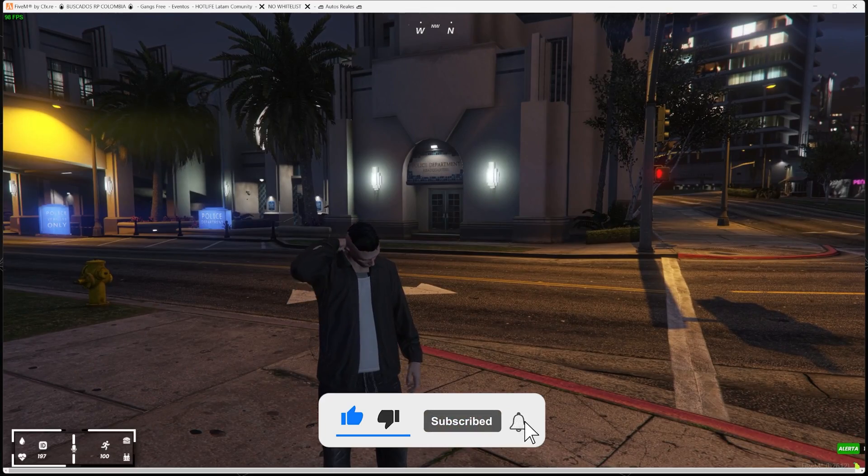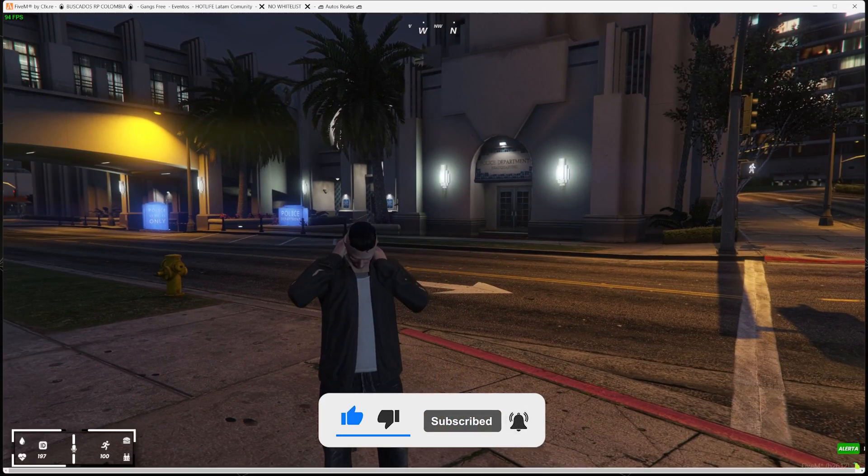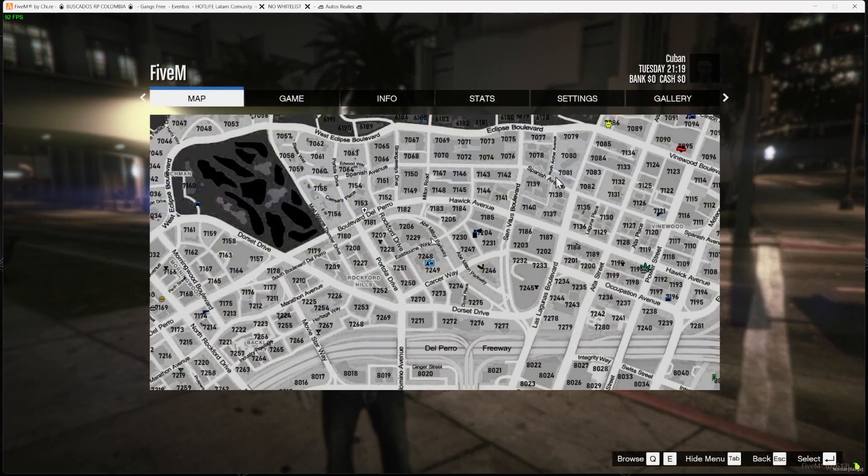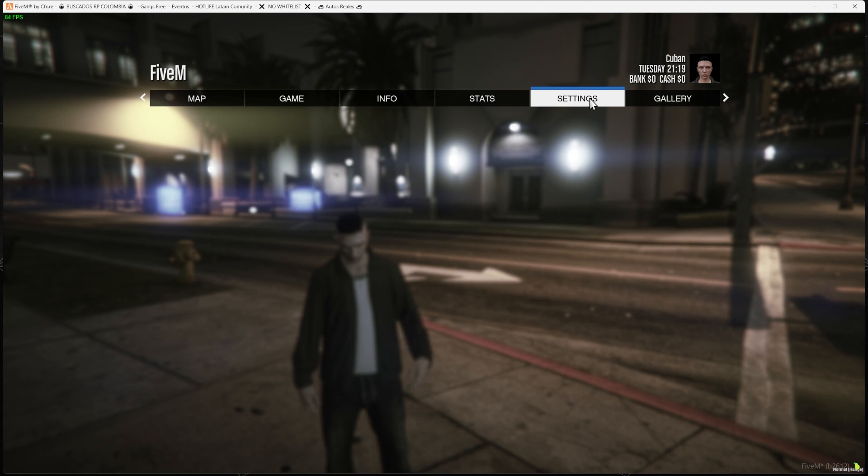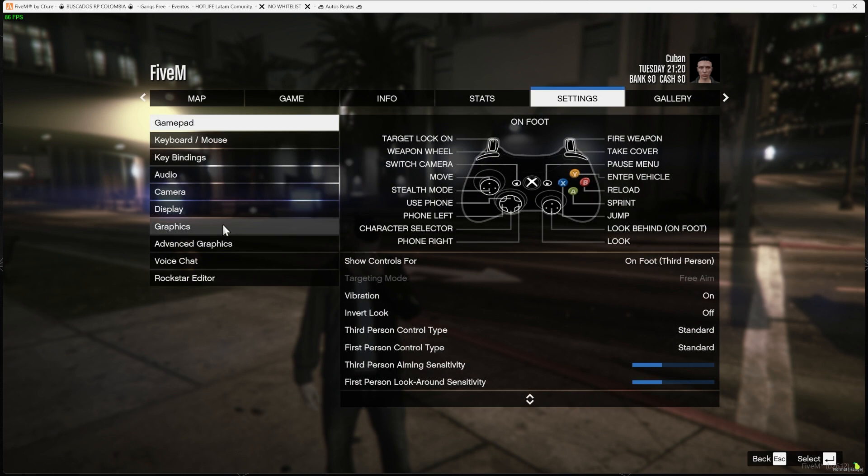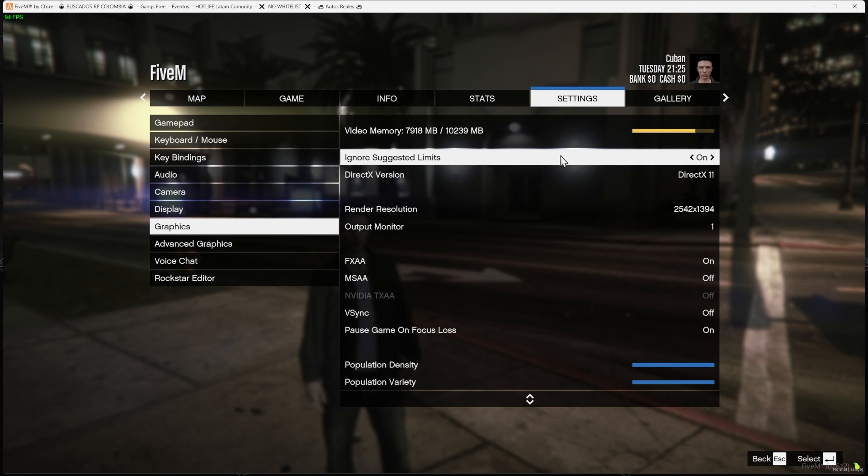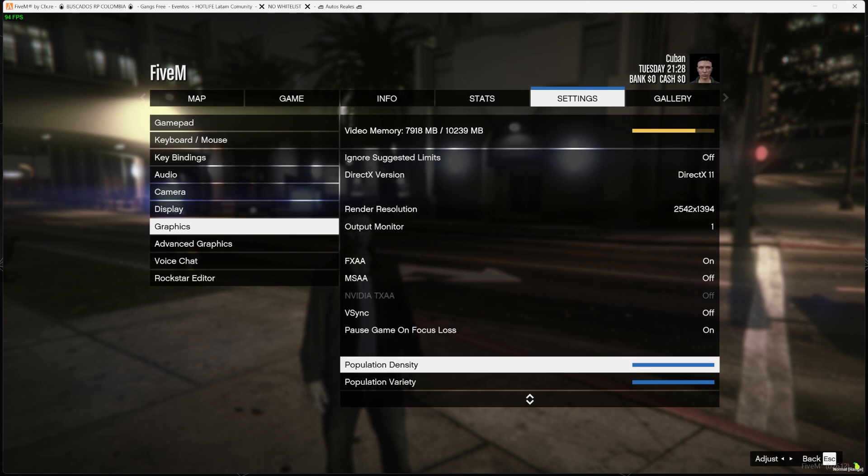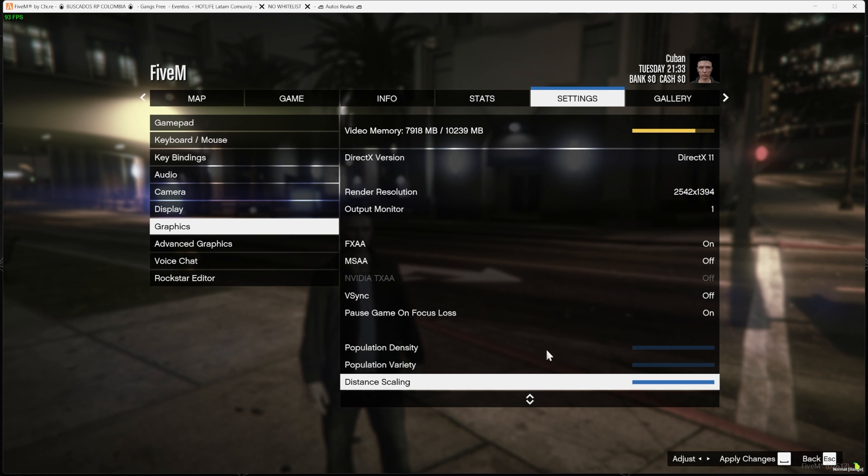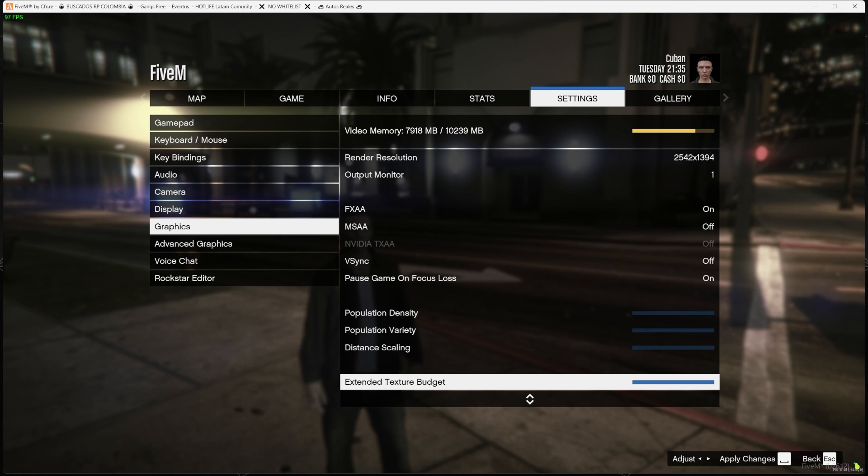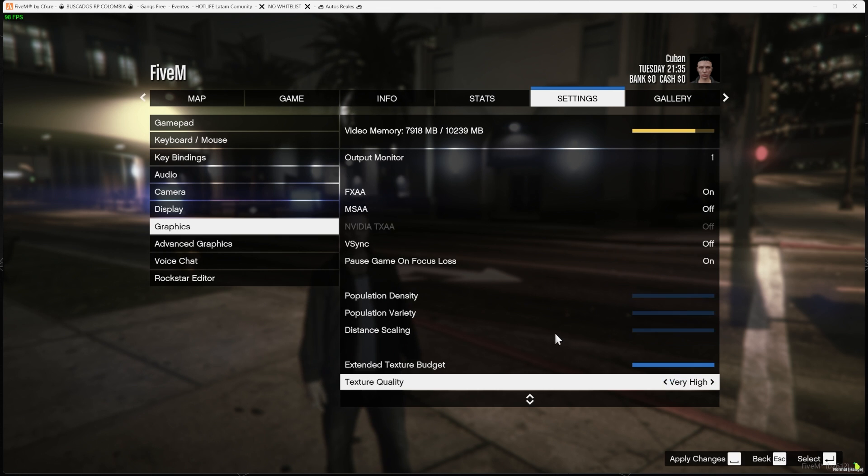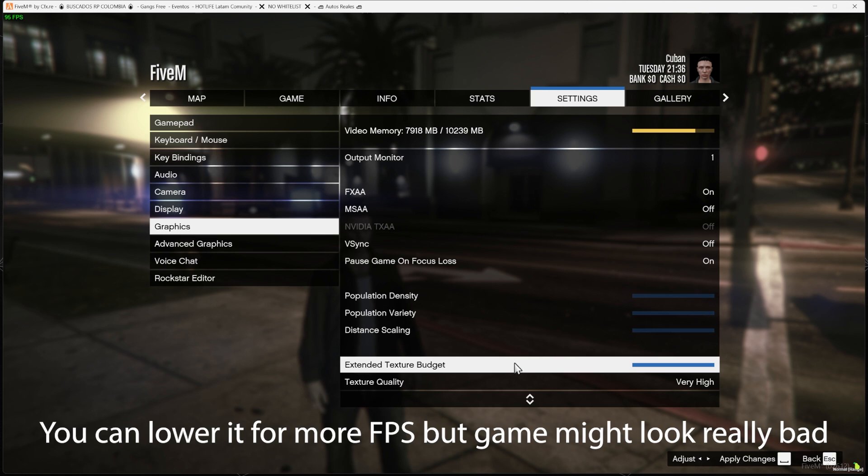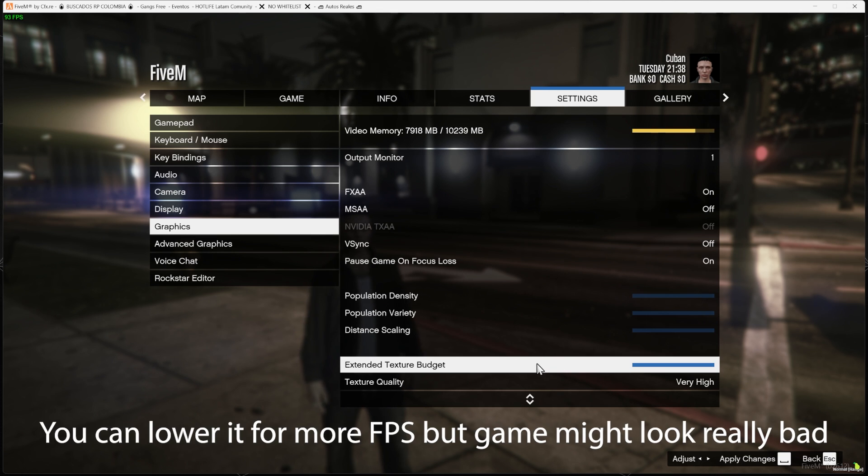But that's not everything—we could even get more out of this game by pressing Escape again, heading over to Settings, over to Graphics. Now you want to go here and where it says ignore suggested limits, you want to make sure it's off. Make sure you turn that option off and keep going down—lower the population density, the variety, scroll down and distance scaling, lower it as well.